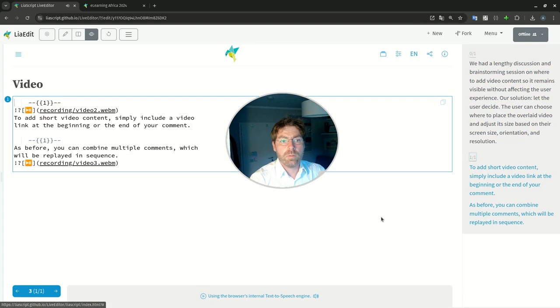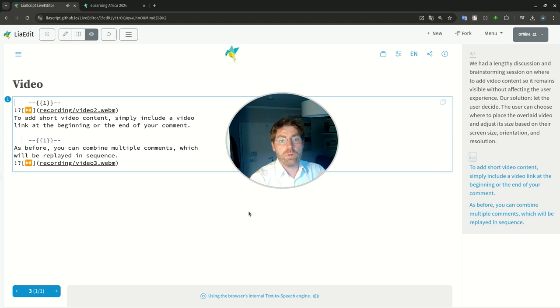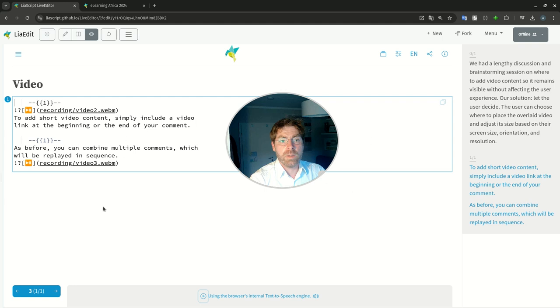Jump to the next one. To add short video content, simply include a video link and add your face and your voice, actually a more personal perspective onto this educational step that you are presenting at the moment.